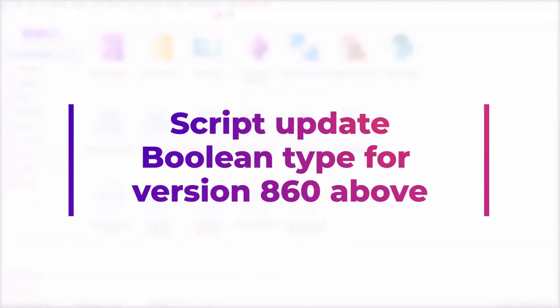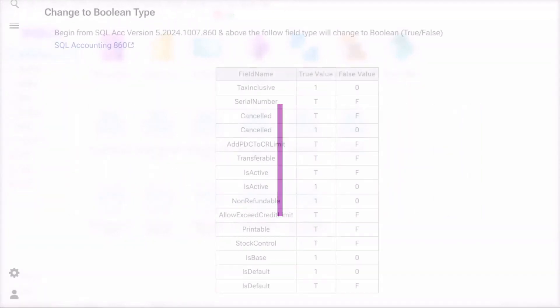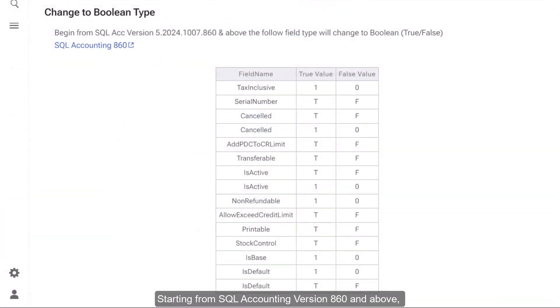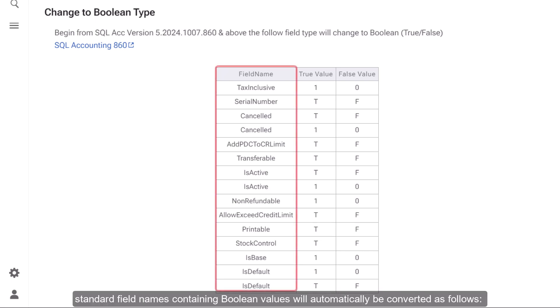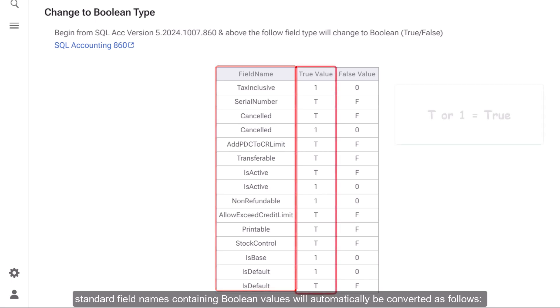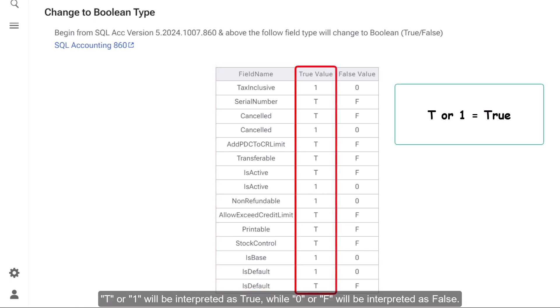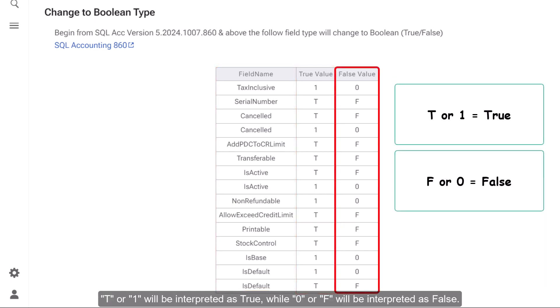Script Update Boolean Type for Version 860 Above. Starting from SQL Accounting Version 860 and above, standard field names containing Boolean values will automatically be converted as follows: T or 1 will be interpreted as true, while 0 or F will be interpreted as false.